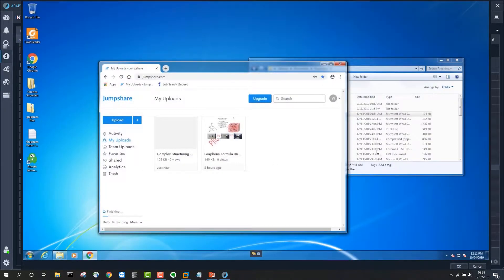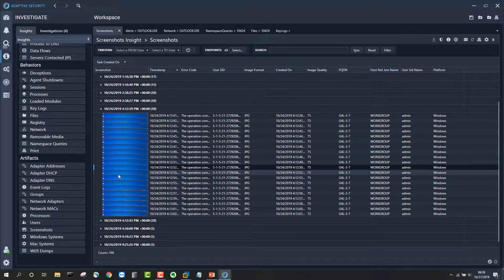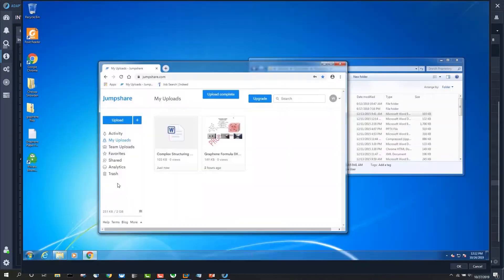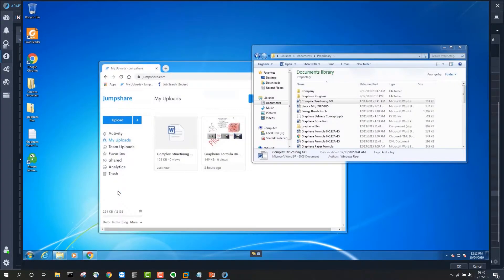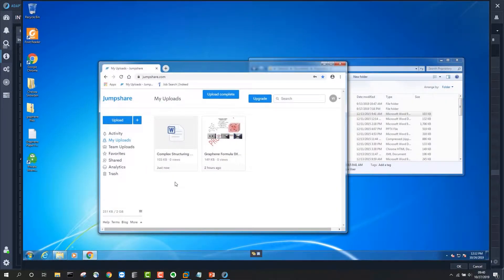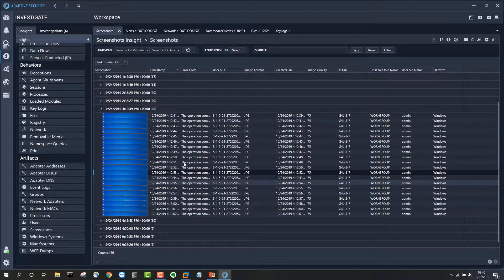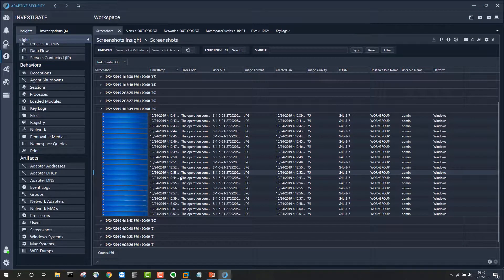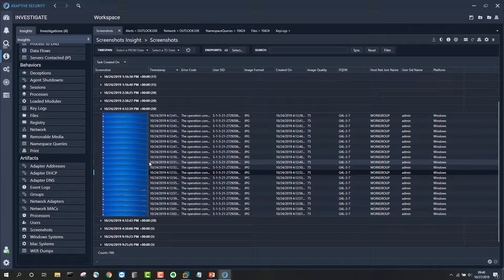Clicking through the set of screenshots, we can see that a file called 'Complex Structuring' was what the user dropped onto JumpShare. Continuing to click down shows further confirmation of what was on the user's screen around that time. This right here tells us all we need to know — that this file was posted to the JumpShare site — which would of course be very useful if it was necessary to confront a staff member about behavior of concern.